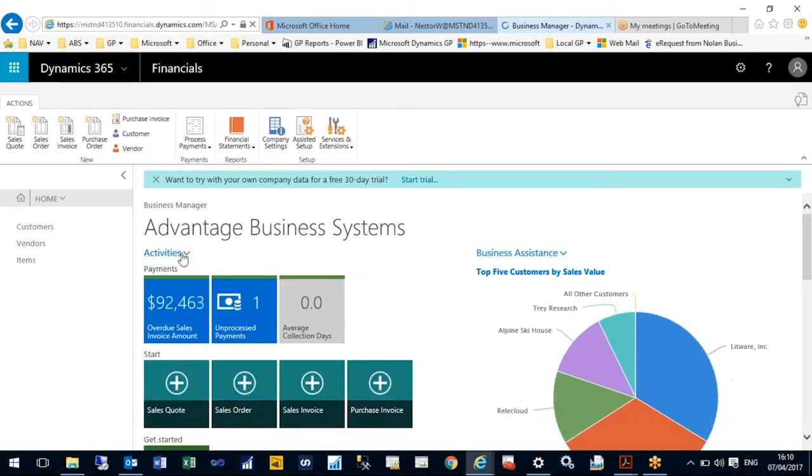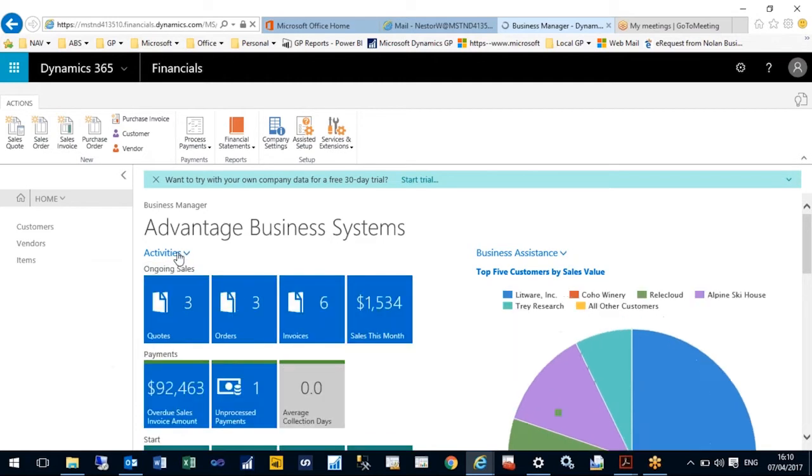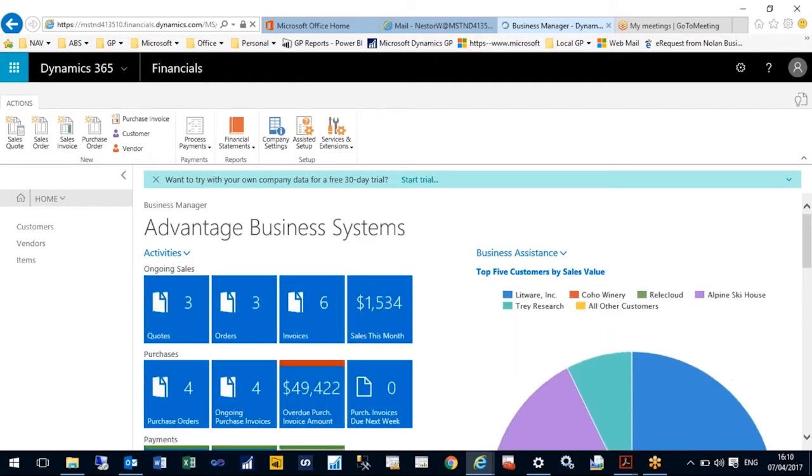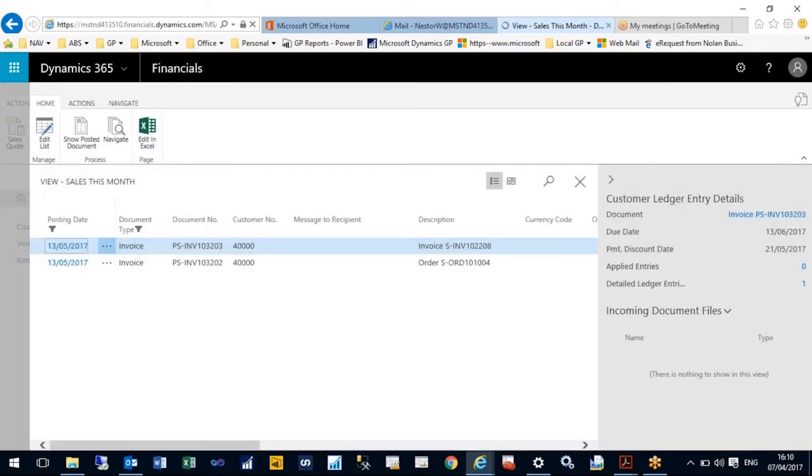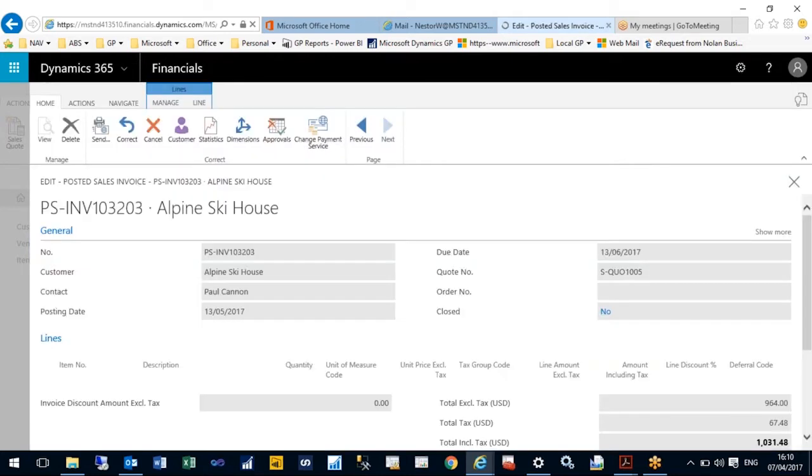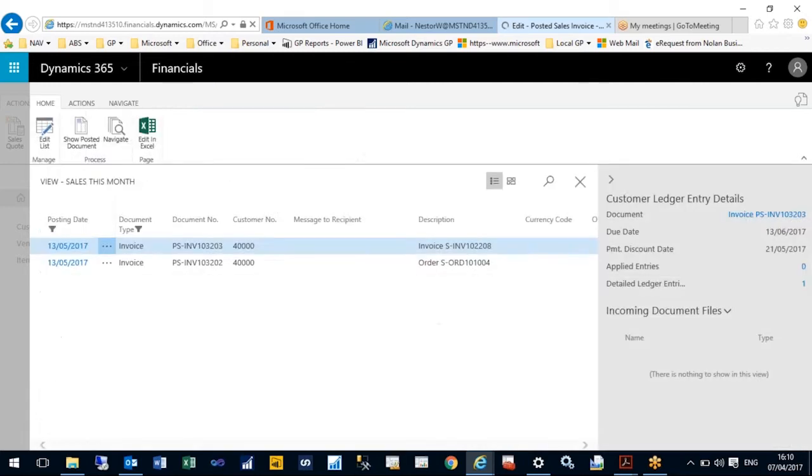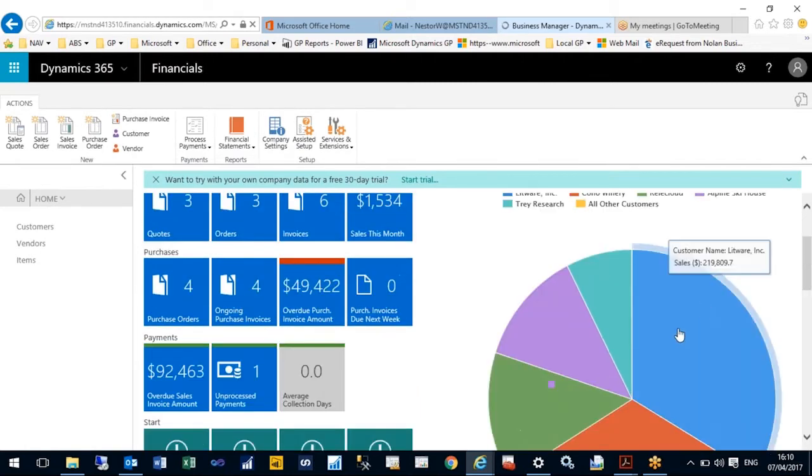The first time you log in you're presented with your homepage, and the homepage can be tailored to what you do on a day-to-day basis. I have a number of activities broken down into sales and purchases. I can show and hide these to whichever fits my role. All of these are simply tiles which link to other windows to enable you to drill down and look at records.